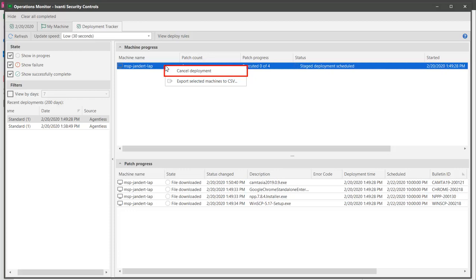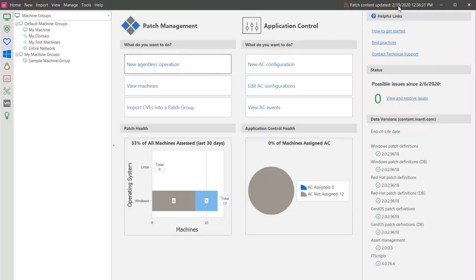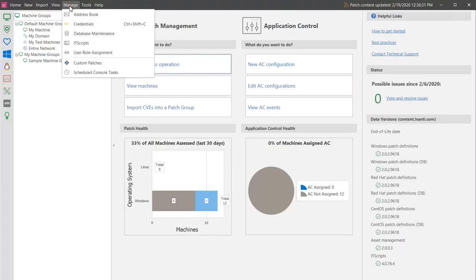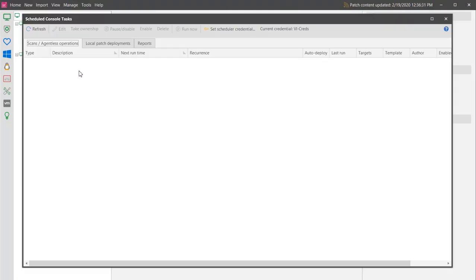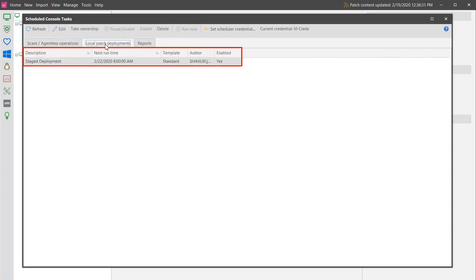Finally, let's close this out and take a quick look at the Scheduled Console Tasks Manager. The Local Patch Deployments tab will show the separate task that was created to copy the patches to the target machines. And, just as we specified, that task is scheduled to begin on Saturday morning at 8 a.m.